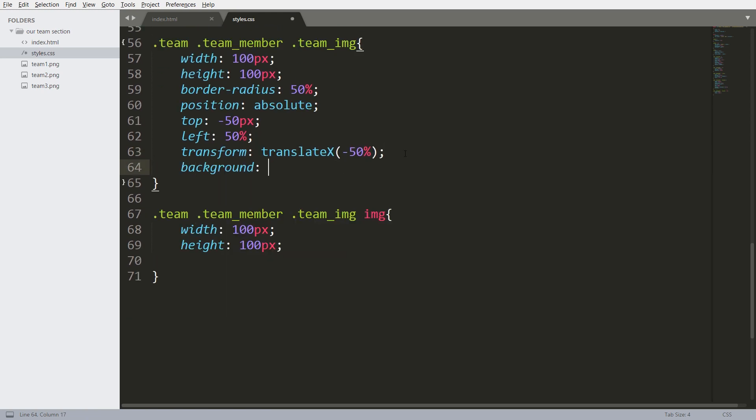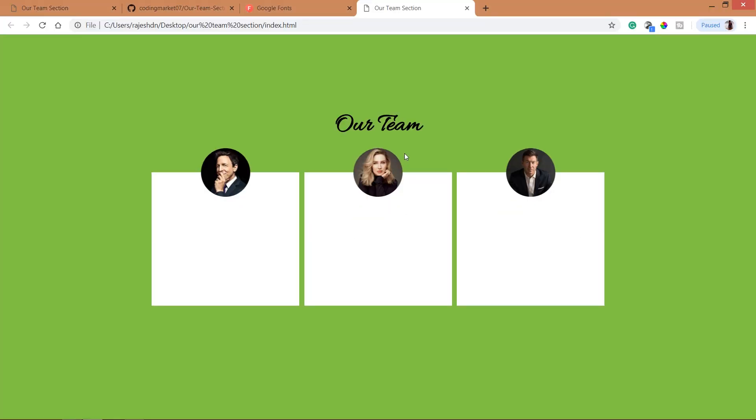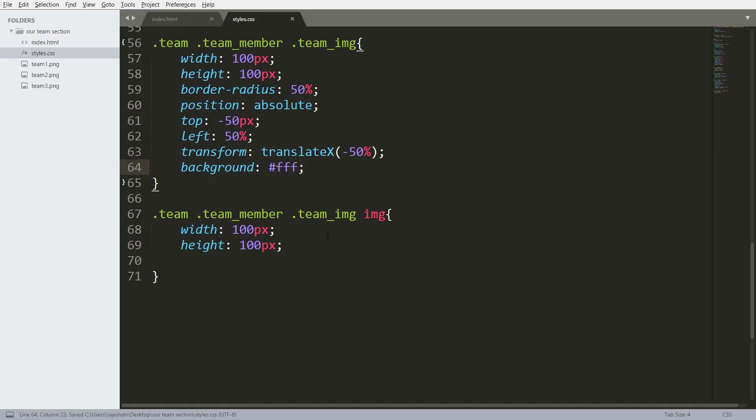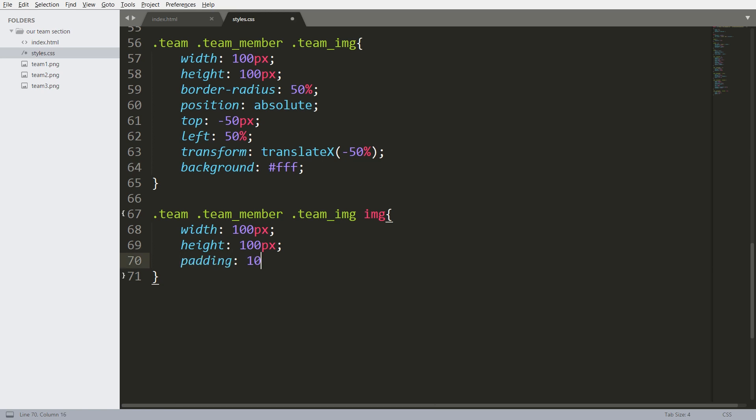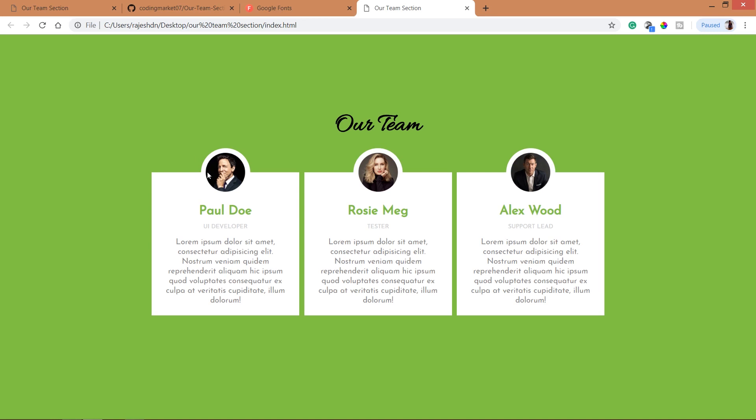Now set the background color white. For image, set the padding to 10px. See now we can see the image and background color to it.